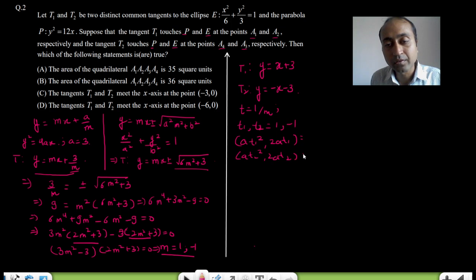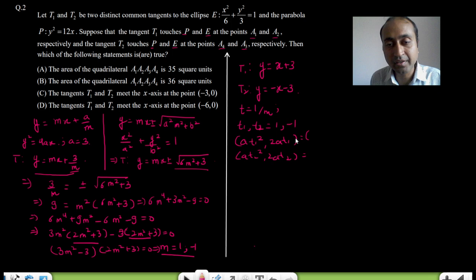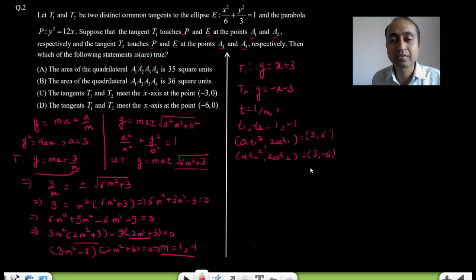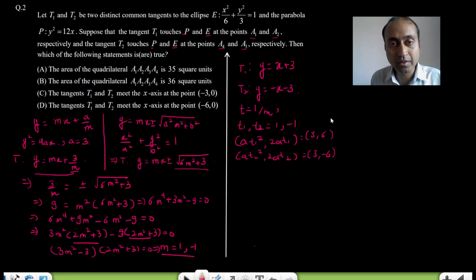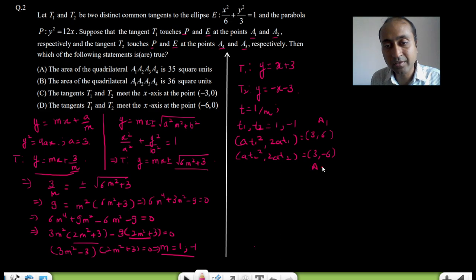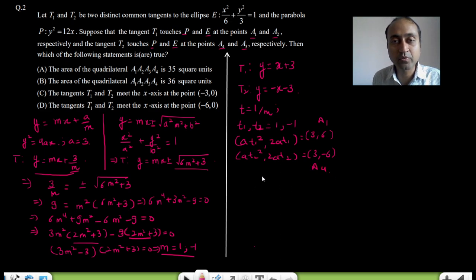Putting a = 3 and t = 1 and −1, we get the parabola contact points as (3, 6) and (3, −6). So A1 = (3, 6) and A4 = (3, −6).